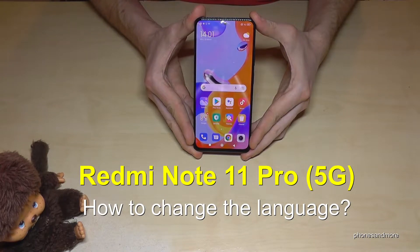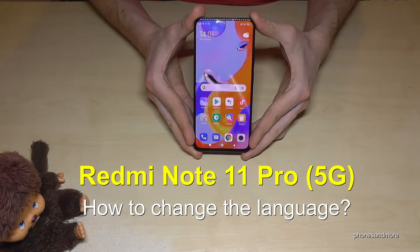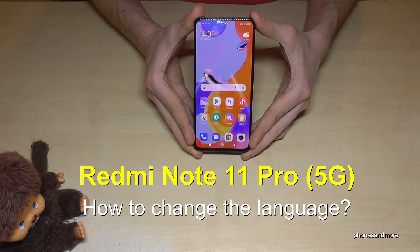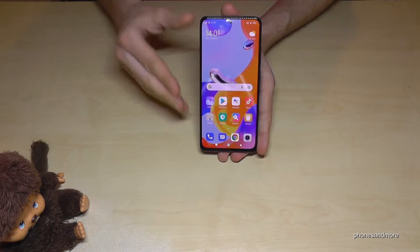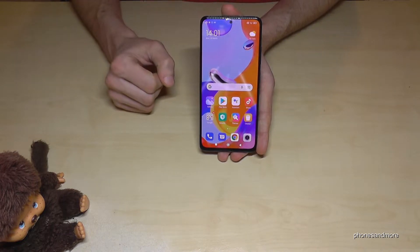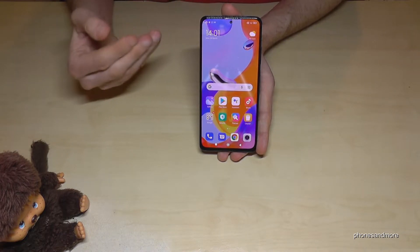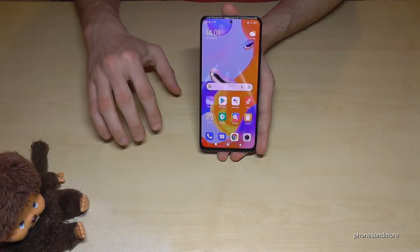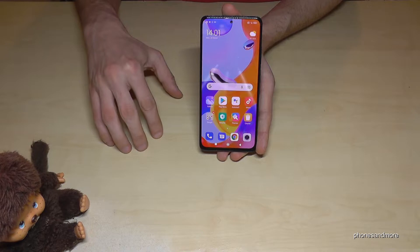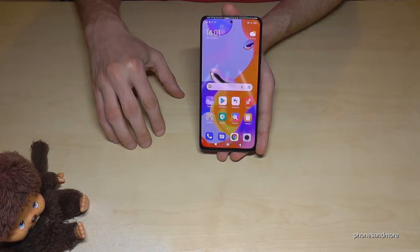Hello everybody. I want to show you with this video how you can change the language on the Redmi Note 11 Pro and 11 Pro 5G. Whatever language you have on your phone right now, with whatever letters, the steps and positions I will show you in this video will always be the same.